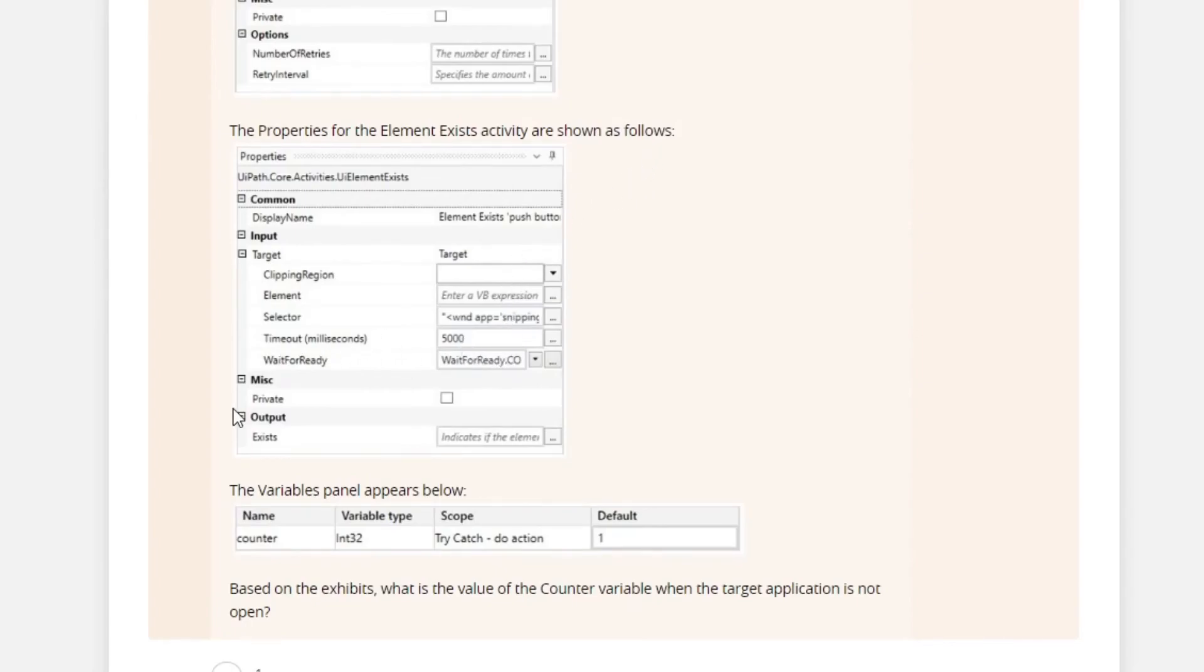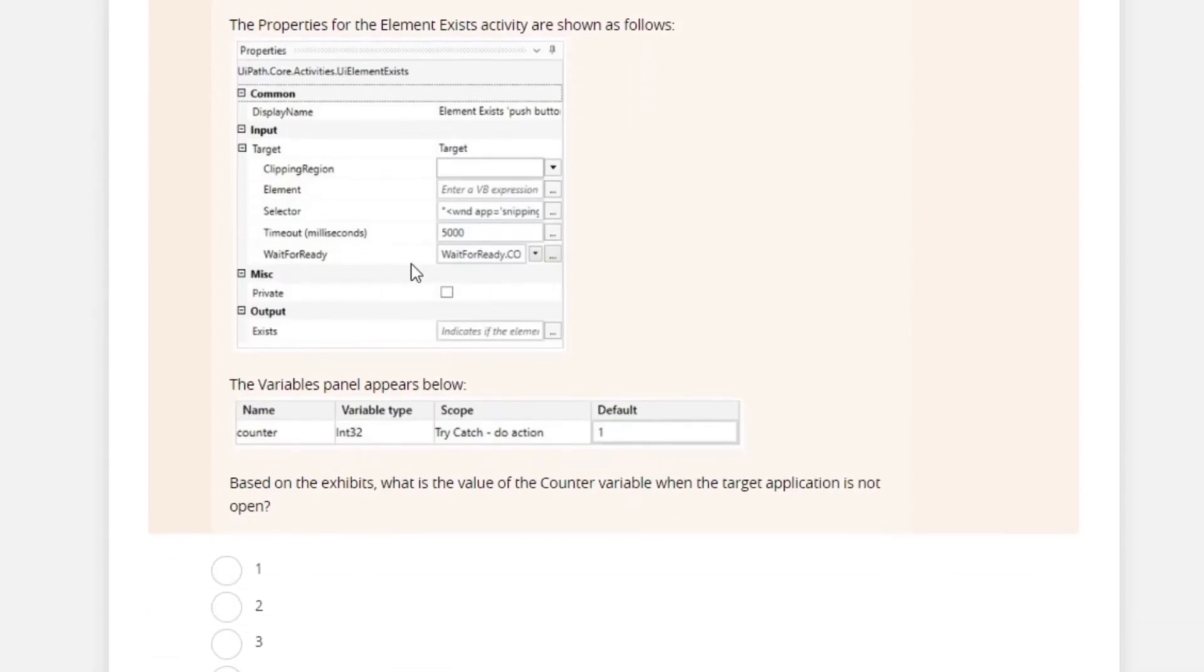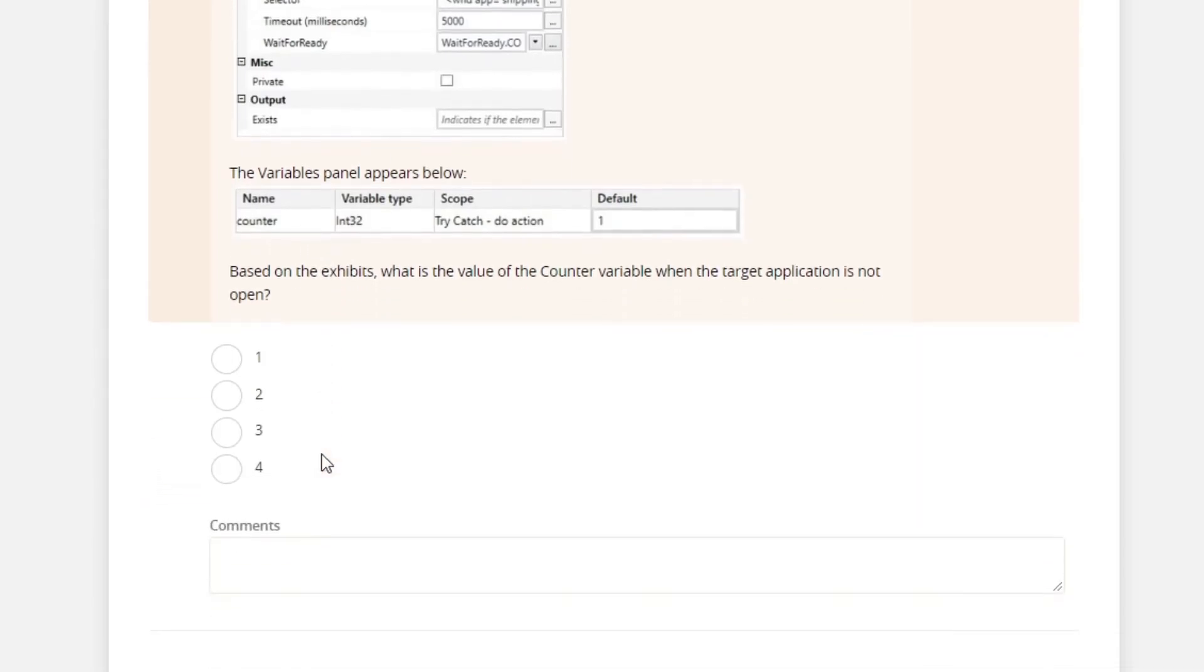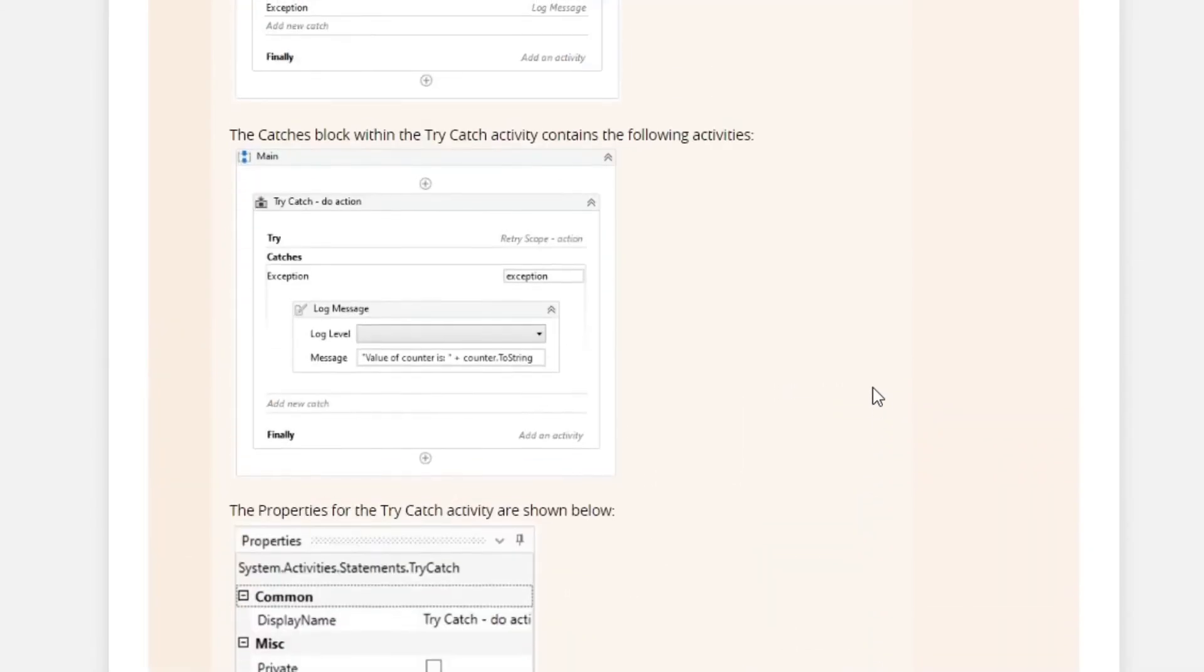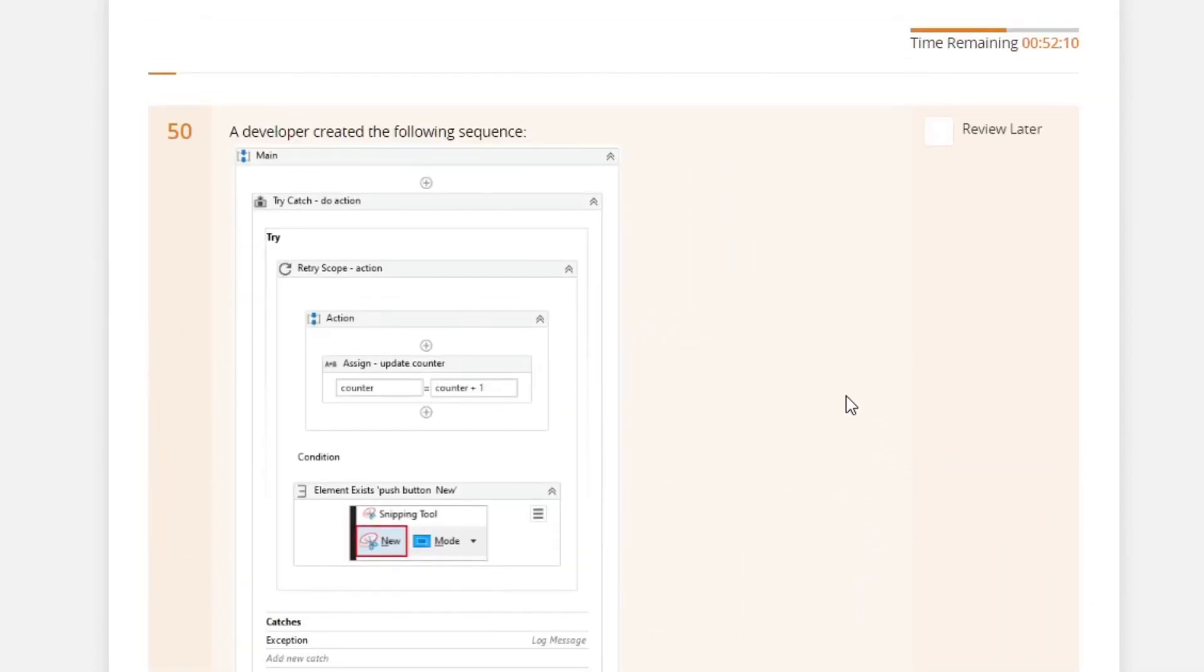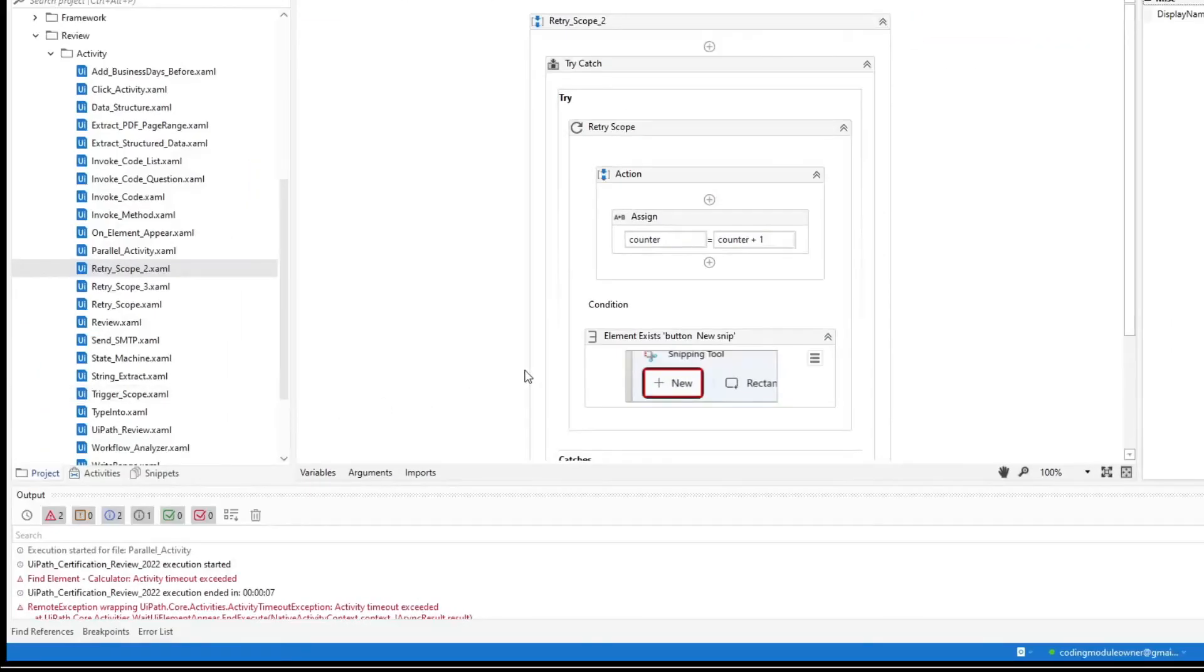5,000 milliseconds timeout. Wait for ready is complete. And then the variable counter has a default value of 1. So based on the exhibit, what is the value of the counter variable when the target application is not open? So I copied the workflow.